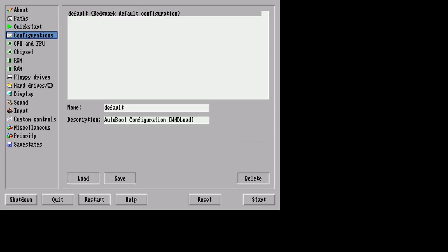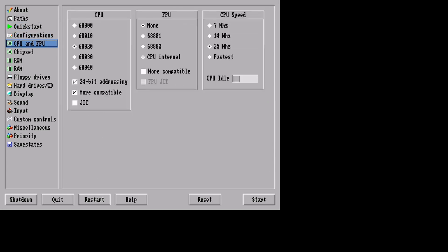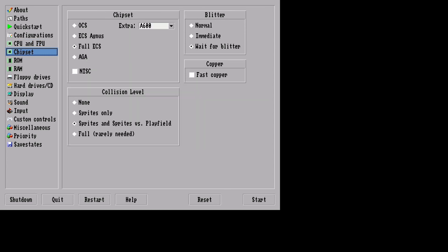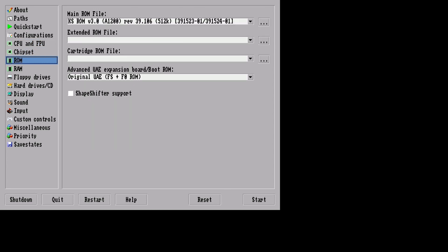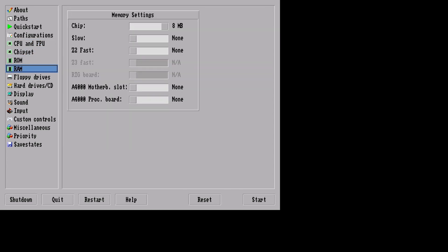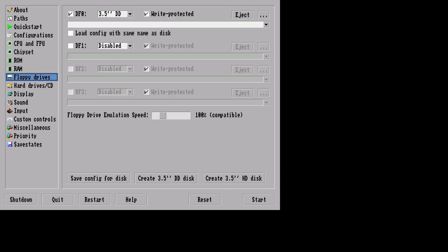Now unfortunately you can't navigate this with the mouse, you have to use a PC keyboard. So use a combination of the arrow keys, tab and space to navigate around it. So you can change your RAM settings, your ROM settings. As you can see we can put some slow RAM in or some Z2 fast and all the different settings of AmiBerry.